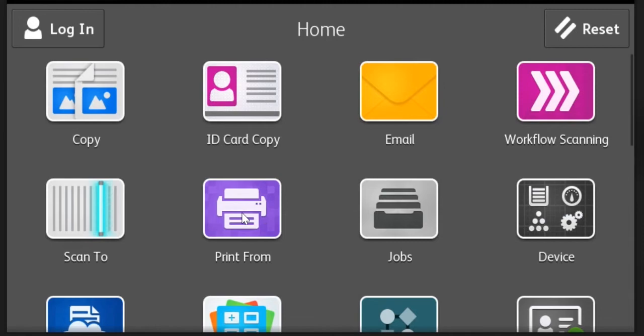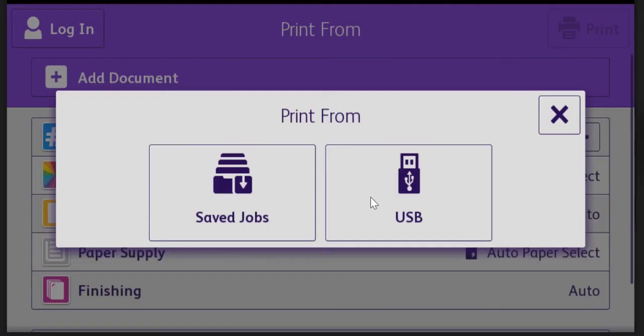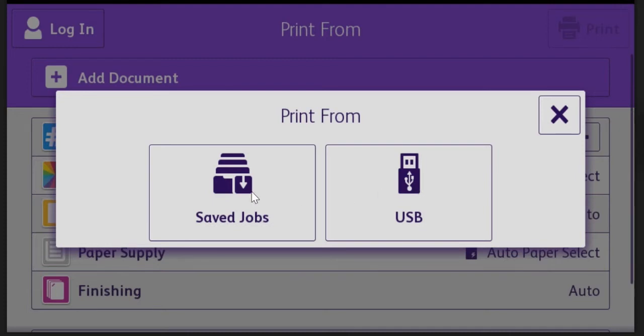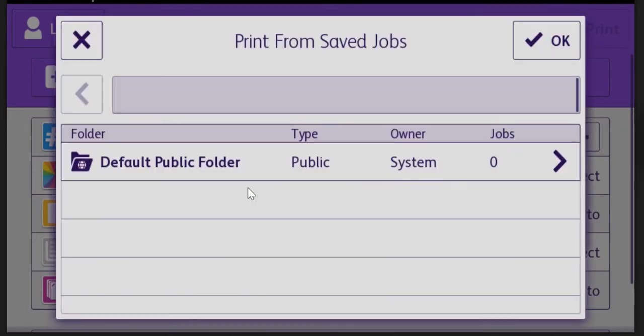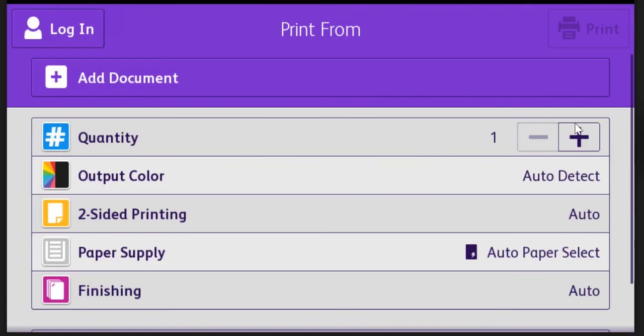The print from icon allows you to print from a flash drive. So if you have a PDF file, an image file, or a print file like a postscript or PCL file, you can print them using this menu. Or you have an option called saved jobs. Saved jobs are documents stored on the copier that are permanently stored so that you can walk up and print them out whenever you want.